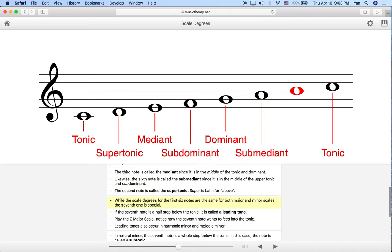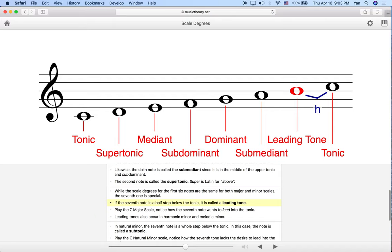The scale degrees for the first six notes are the same for both major and minor scales, so no matter whether you're in major or minor, these names are going to be the same. Now the seventh note, or seventh scale degree, is an important one because it changes depending on major versus minor.